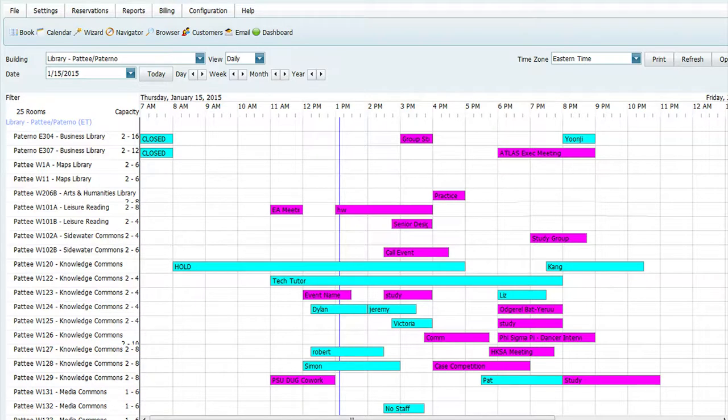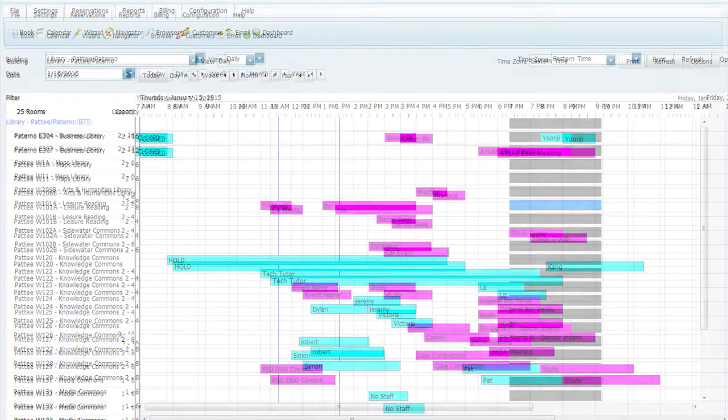If a room is reserved during a particular time, it will be blocked off with a color. For this example, a student would like to reserve a group study room, West 101A, in Leisure Reading, from 7 to 9 p.m. on Thursday, January 15.